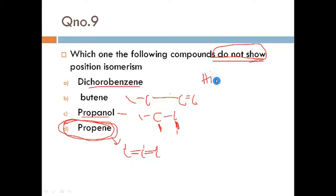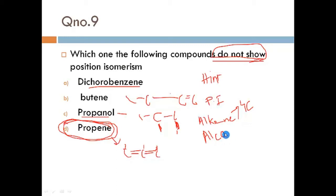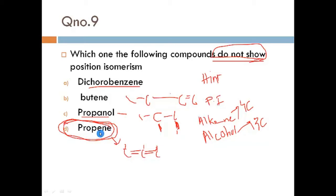Here is an important hint: for position isomerism to occur in alkenes, there must be at least four carbons. For alcohols and alkyl halides, at least three carbons are needed. Propene has only three carbons, and since alkenes require at least four carbons for position isomerism, propene does not show it.